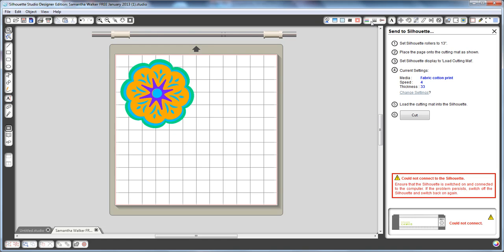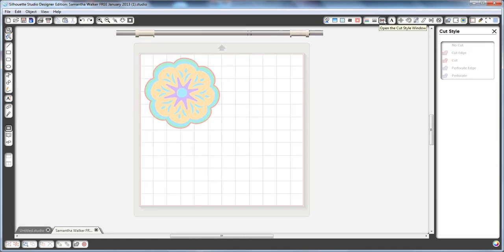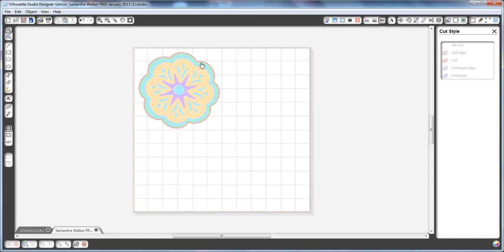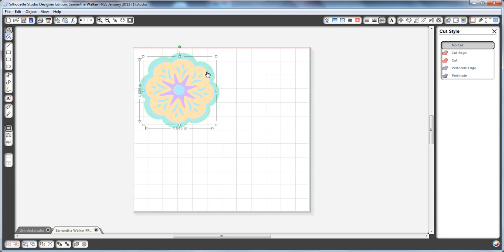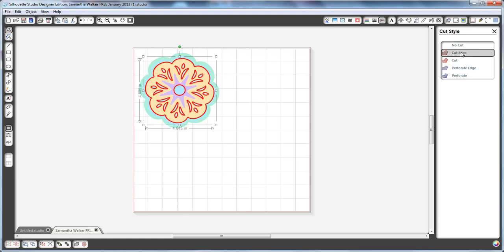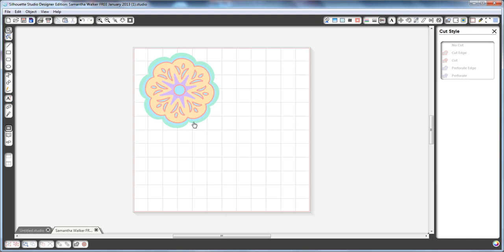And then when I'm ready to go to the next color, I will change it so that I'm not going to cut that outside one, but I'll cut the next one in. Whoops. Yeah, maybe that's the one that I'll cut. Alright, so I'll cut the yellow next. And you'll just keep changing the cut line that you have selected each time you're going to change your paper.